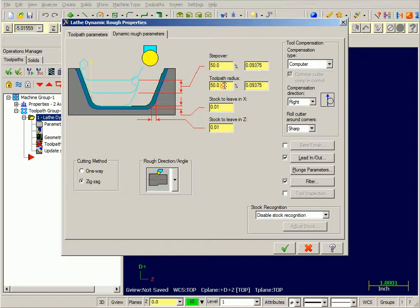The toolpath radius, this is the arcing lead in lead out motion. I'm going to have stock to leave 10 in X and 10 in Z.